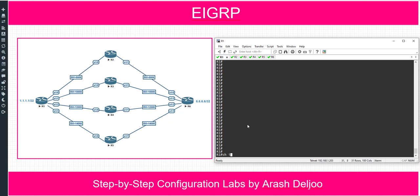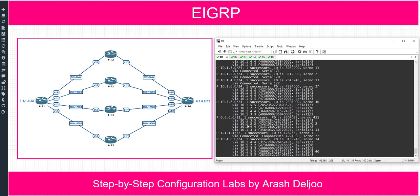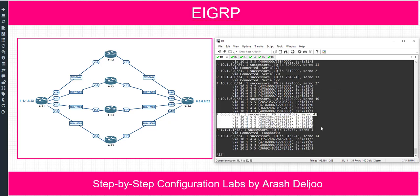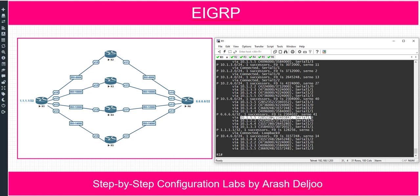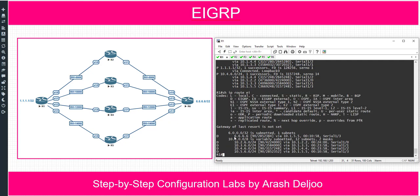Running 'show ip EIGRP topology all-links' shows us that for quad6/32 we have 4 paths, and the best path is from router 5 because it has the lowest metric. Also, in the routing table, 'show ip route EIGRP' shows that to reach quad6/32 we currently use serial 1. Now I want to enable variance for unequal cost load balancing.